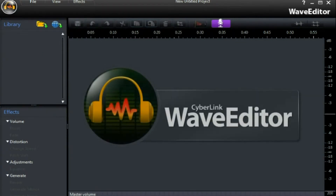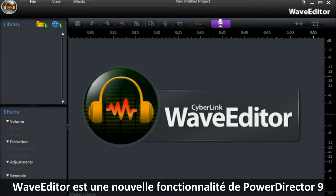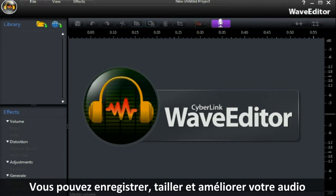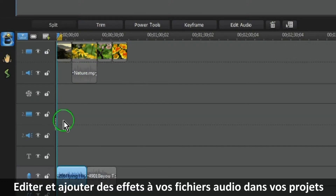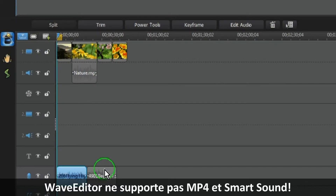The new feature of PowerDirector 9 is Wave Editor, a program that lets you record, trim, cut, and enhance digital audio. With Wave Editor you can edit and add effects to the audio files that you are using in your project. Please note that Wave Editor does not support MP4 or SmartSound files.